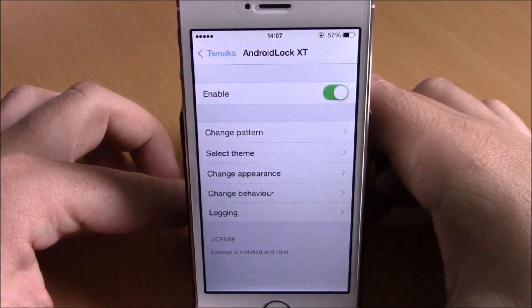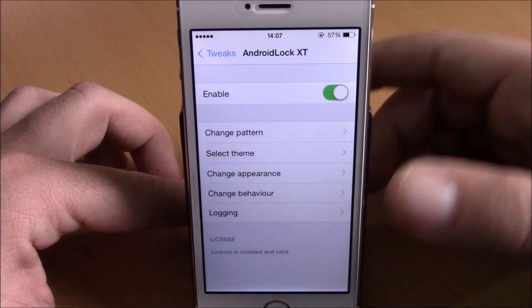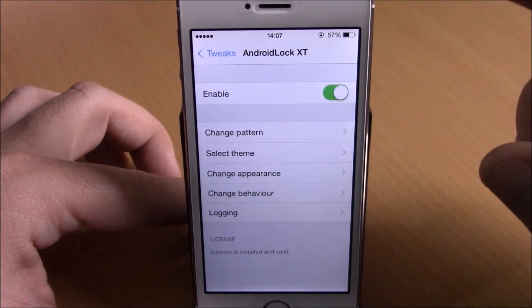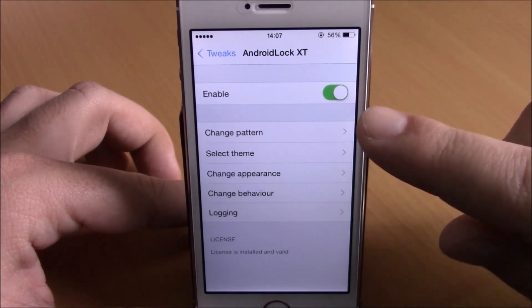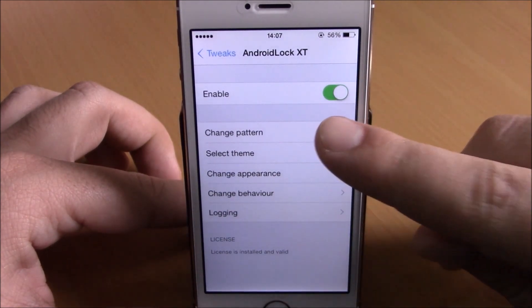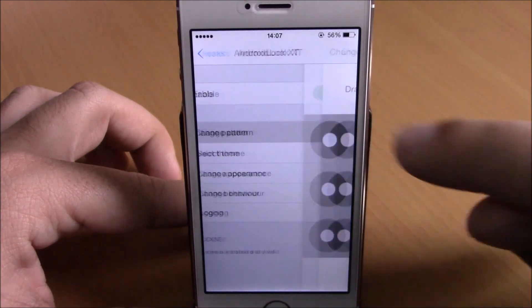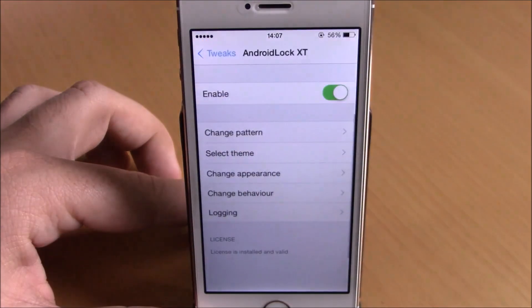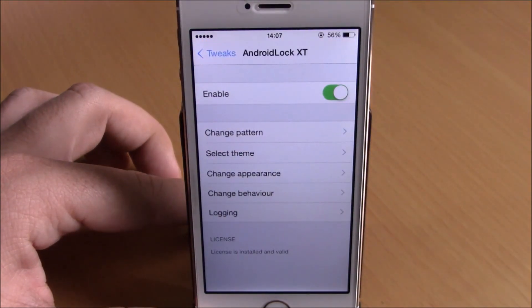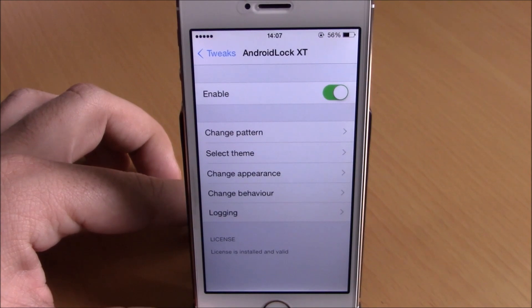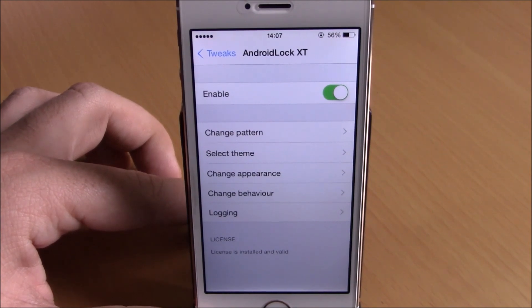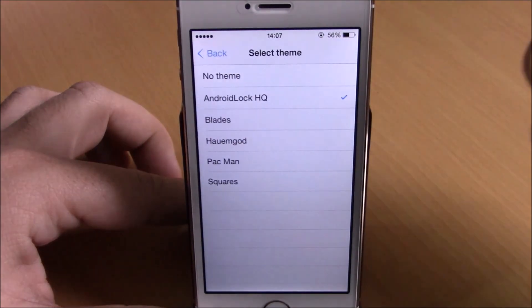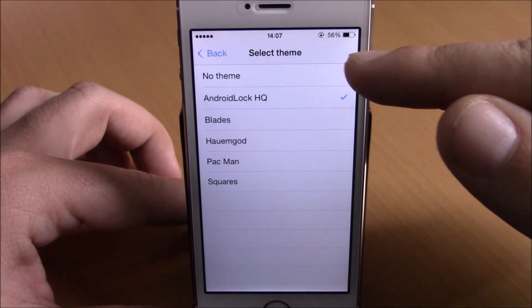If we go to Settings under Android Lock XT, we have an enable button right here. Then we have Change Pattern — if you go here you can choose your pattern, just enter it two times to confirm it and it will add that pattern to your lock screen. Lower here you can choose between different themes.